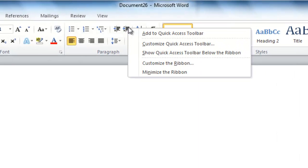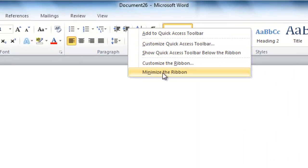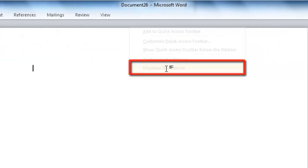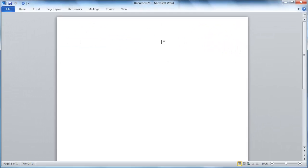Right click anywhere on the ribbon and a menu will appear. In the menu, simply click on the Minimize the Ribbon option and it will disappear.